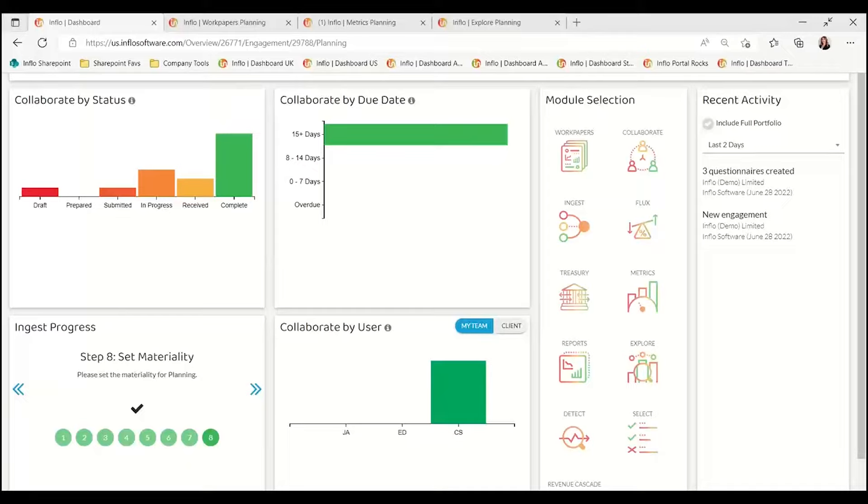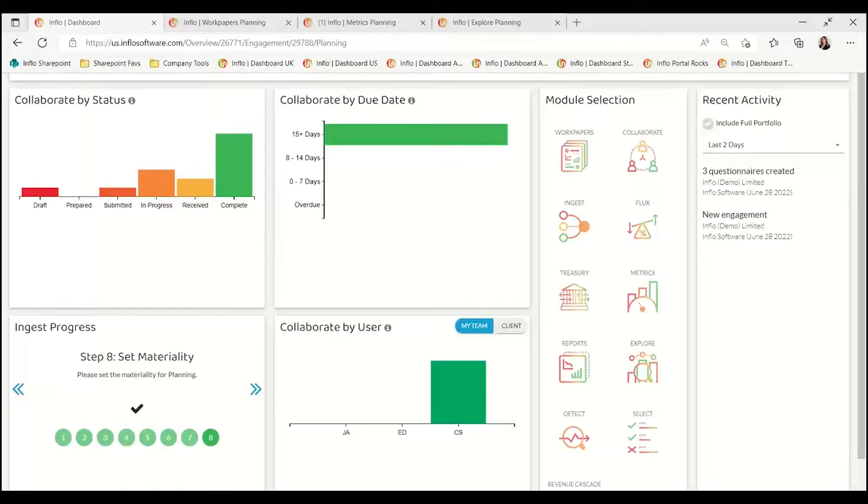Starting at the main Inflow dashboard, we can see that Inflow provides digital collaboration, data analytics, work papers, as well as quality management in a cloud-based platform.